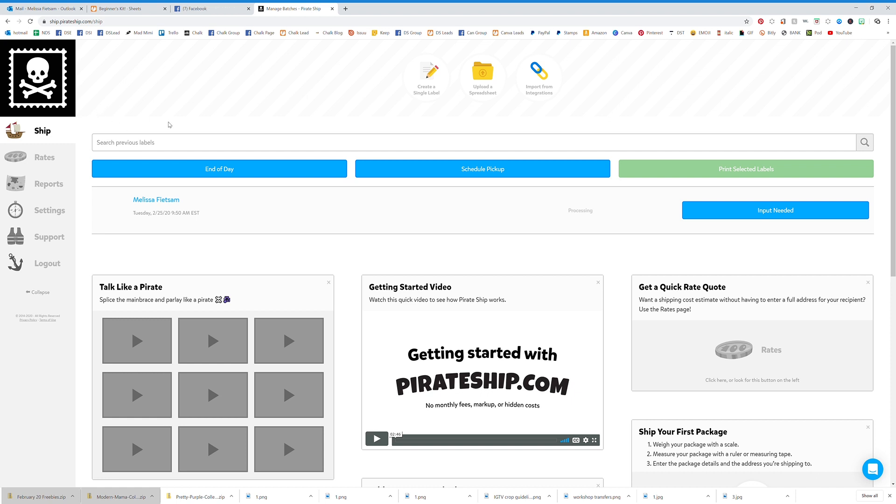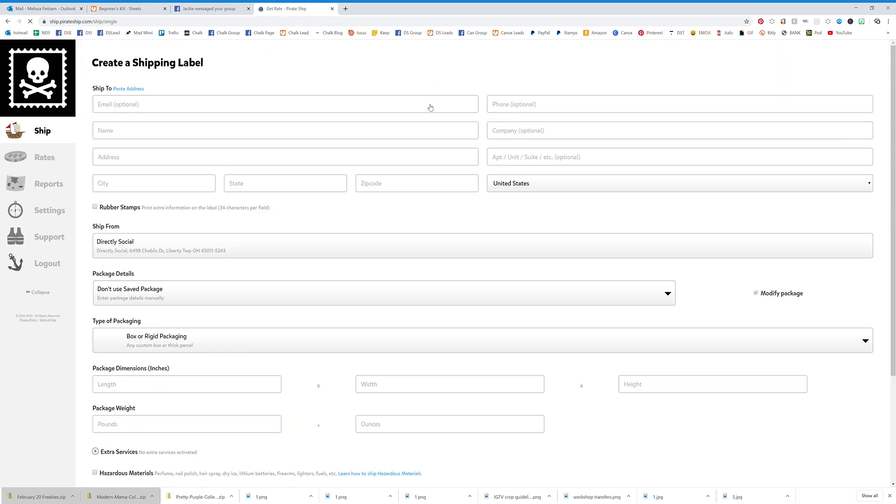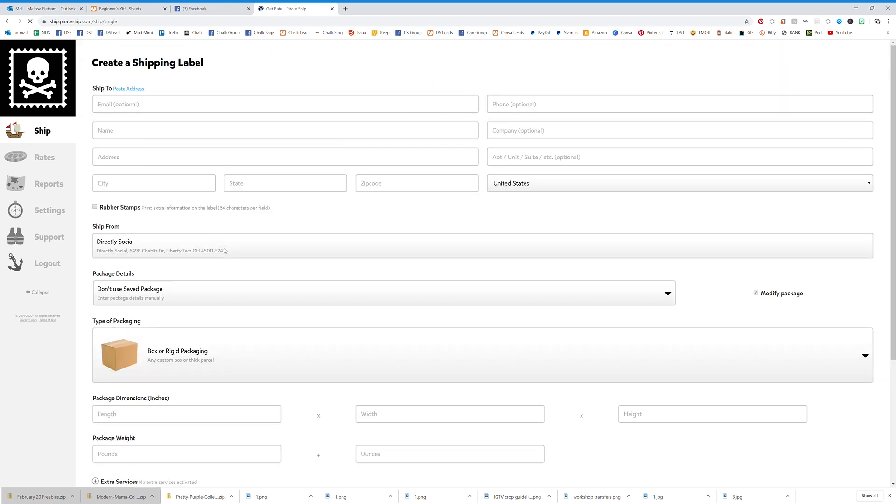This is free and I love the setup. So we're going to go through this. When you log in, you'll create a single label. This is how easy it is. I love that everything's on one page. It's nice, pretty, and easy to understand.